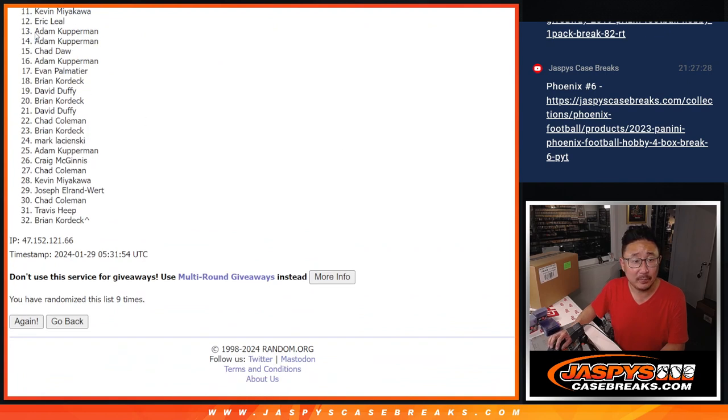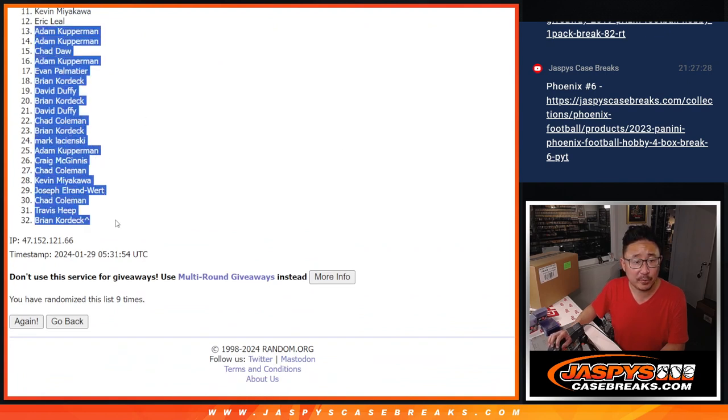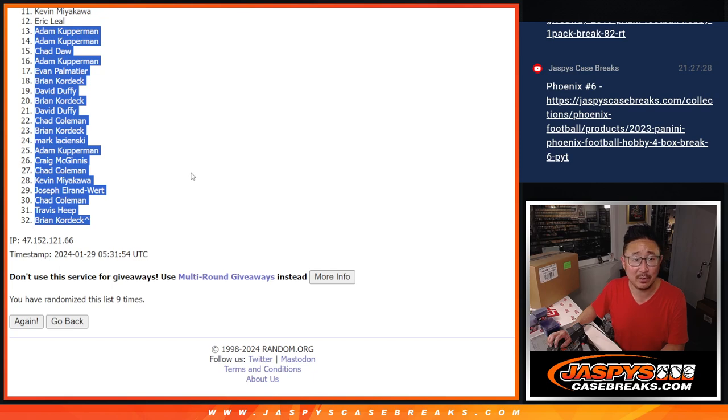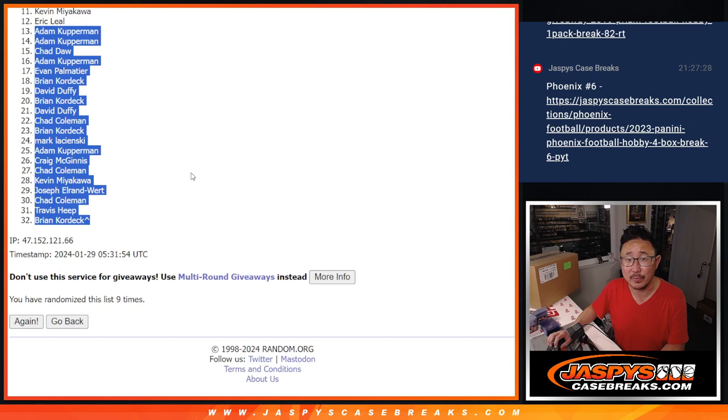Now, from 13 on down, Adam, very close with a couple spots, but no cigar there. Appreciate you getting in. Appreciate everybody, 13 through 32, making it happen. But sad times.